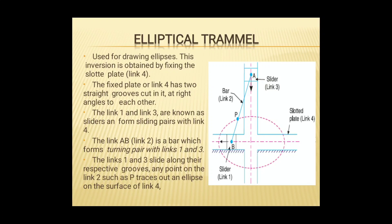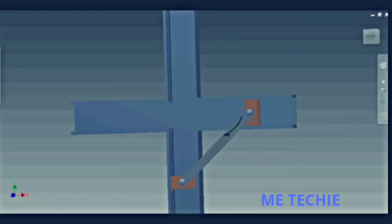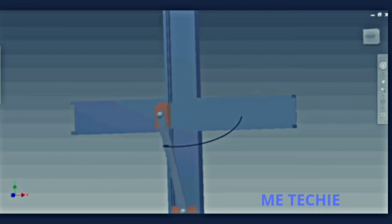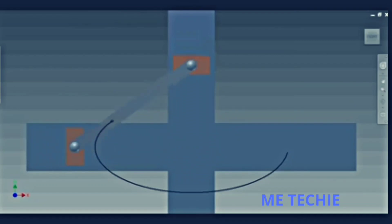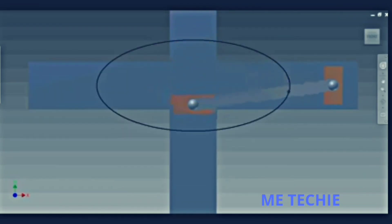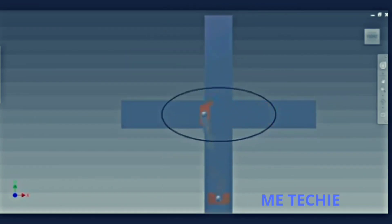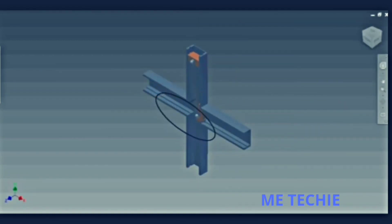The Elliptical Trammel works as follows: the slotted plate is link 4, and link 1 and link 3 are the sliders. Link 2 is the connecting bar with a point P marked on it. As we move the two sliders in the slotted grooves and trace point P, we find that it traces an ellipse. If the point is taken at the midpoint of link 2, it traces a circle instead.